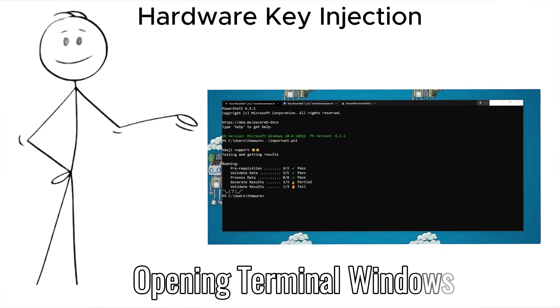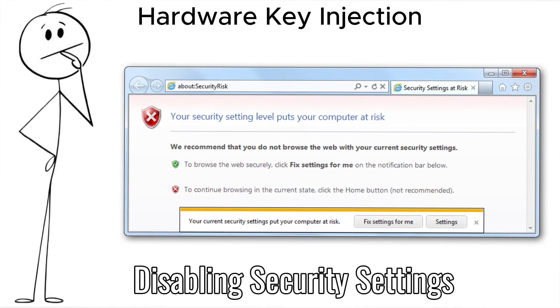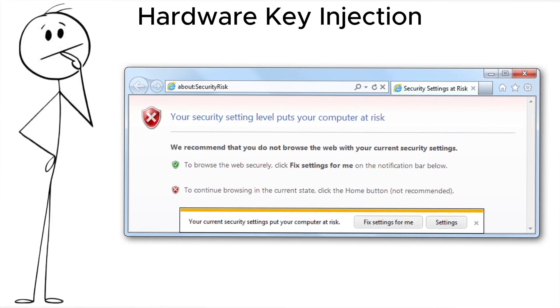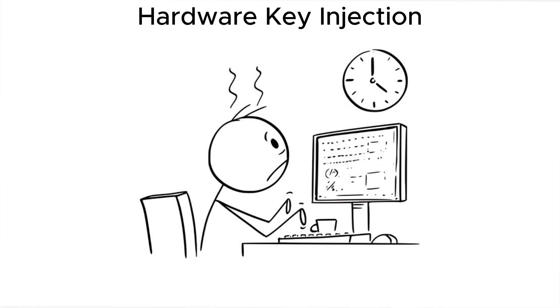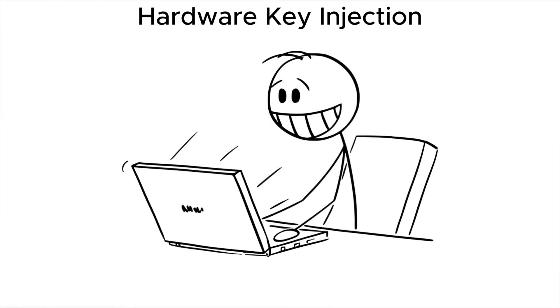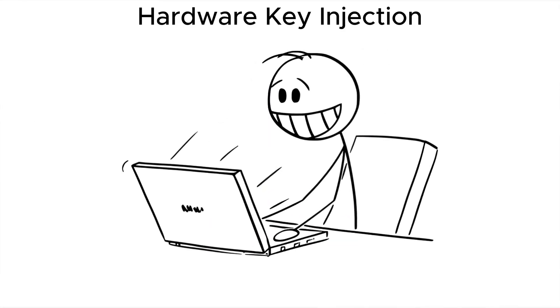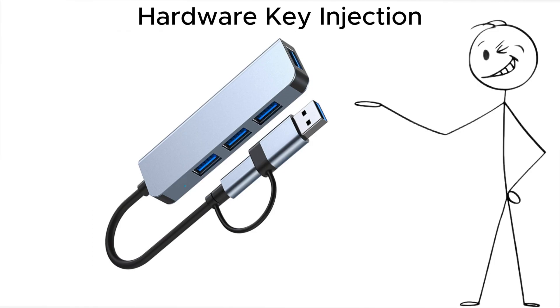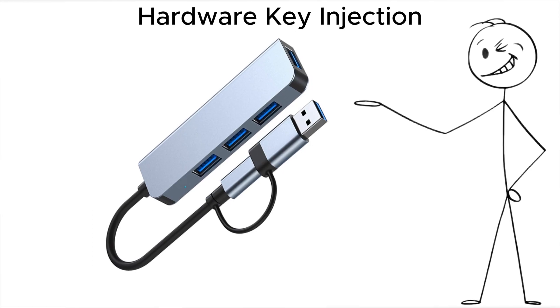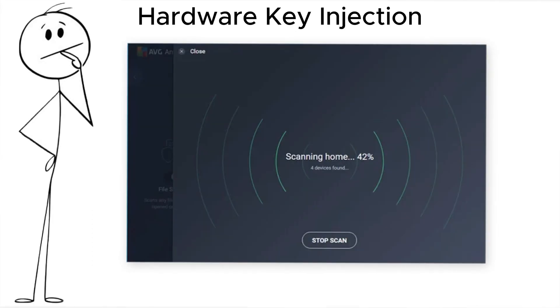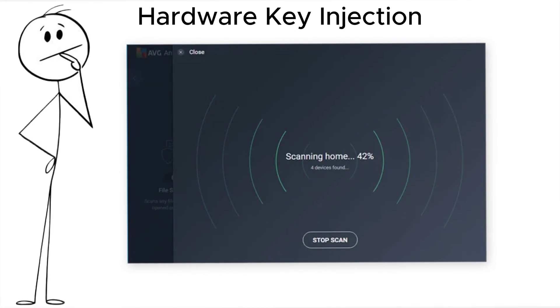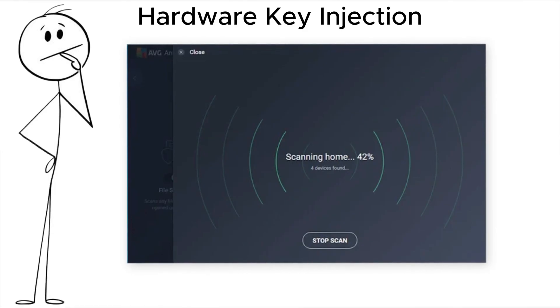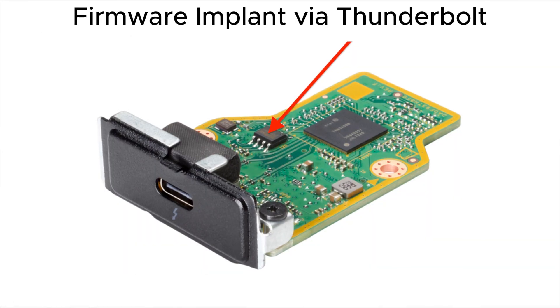Opening terminal windows, disabling security settings, and installing malware, these devices cost less than dinner and leave no trace unless you know what to look for. Avoid unknown USB accessories entirely and scan your system for strange device logs if something feels off. There's also the